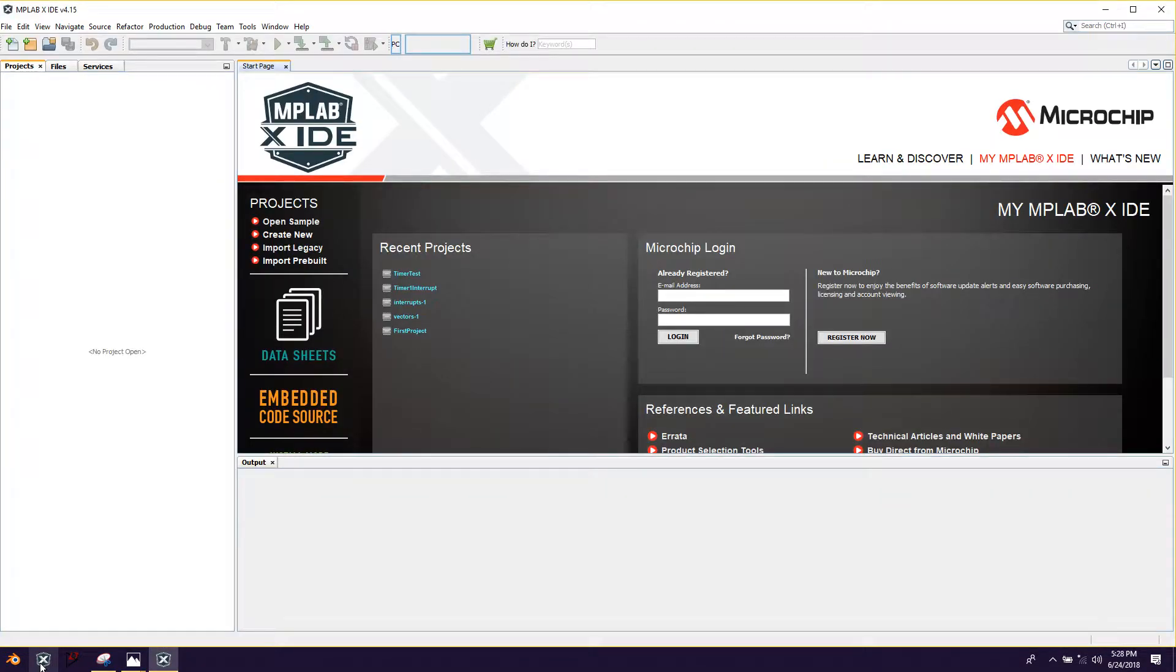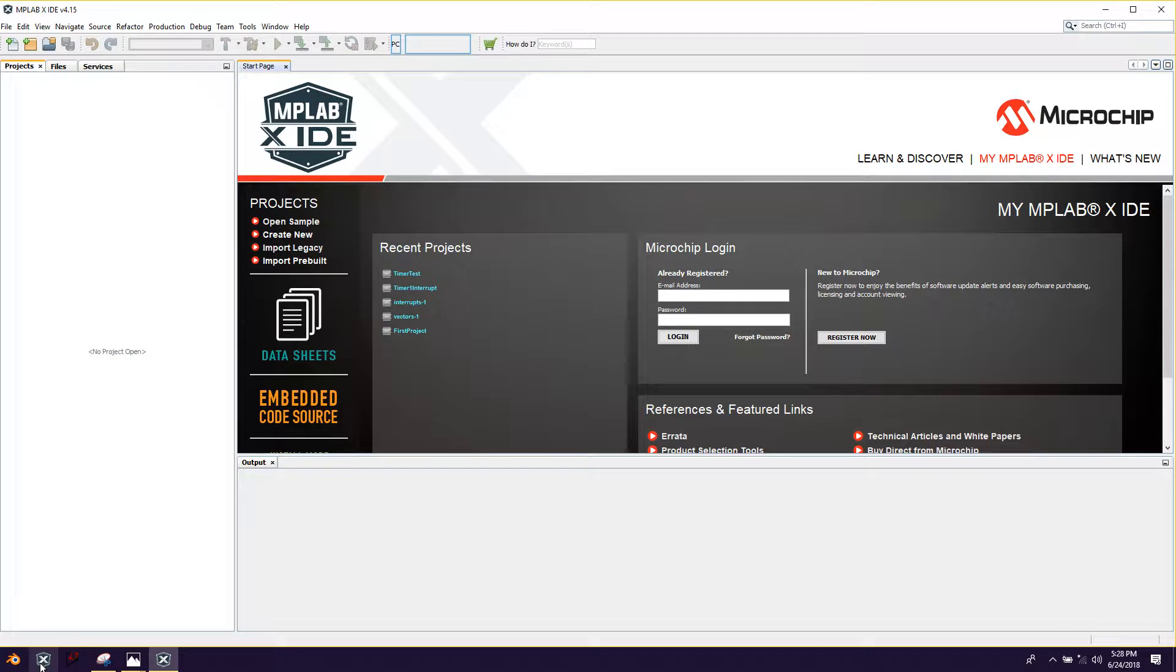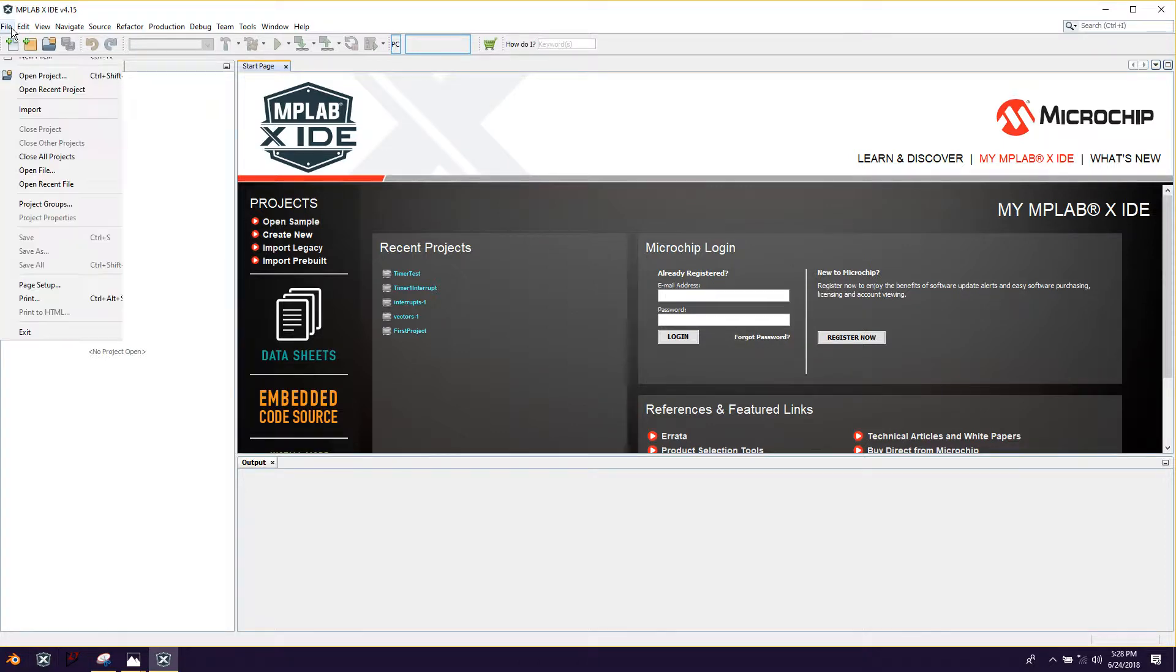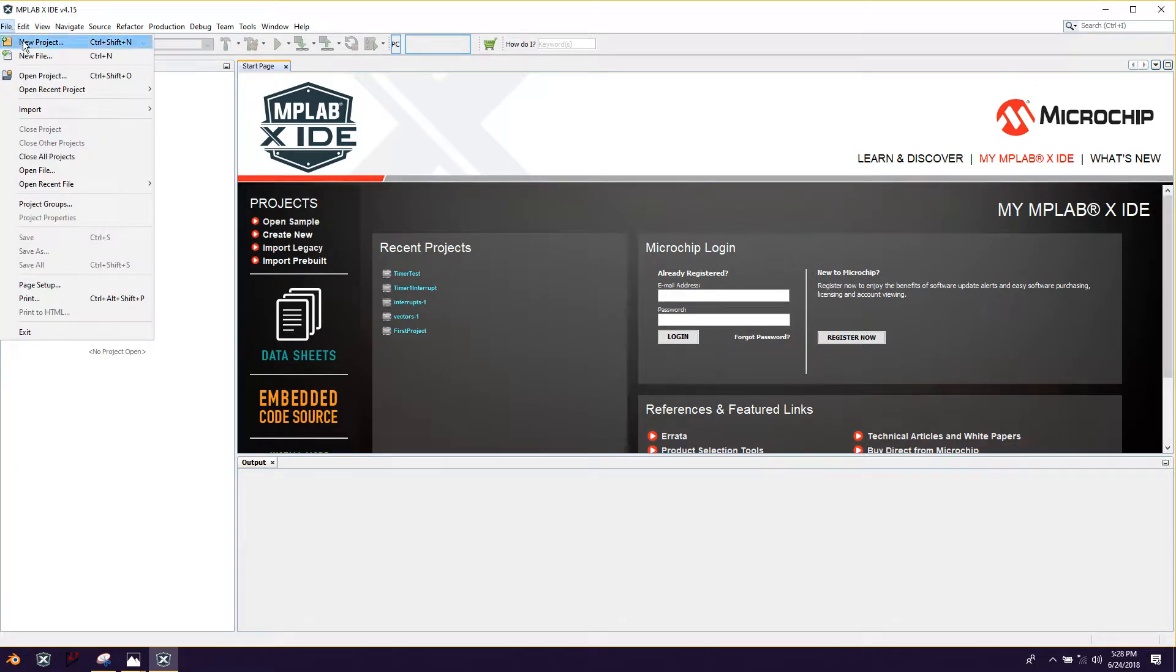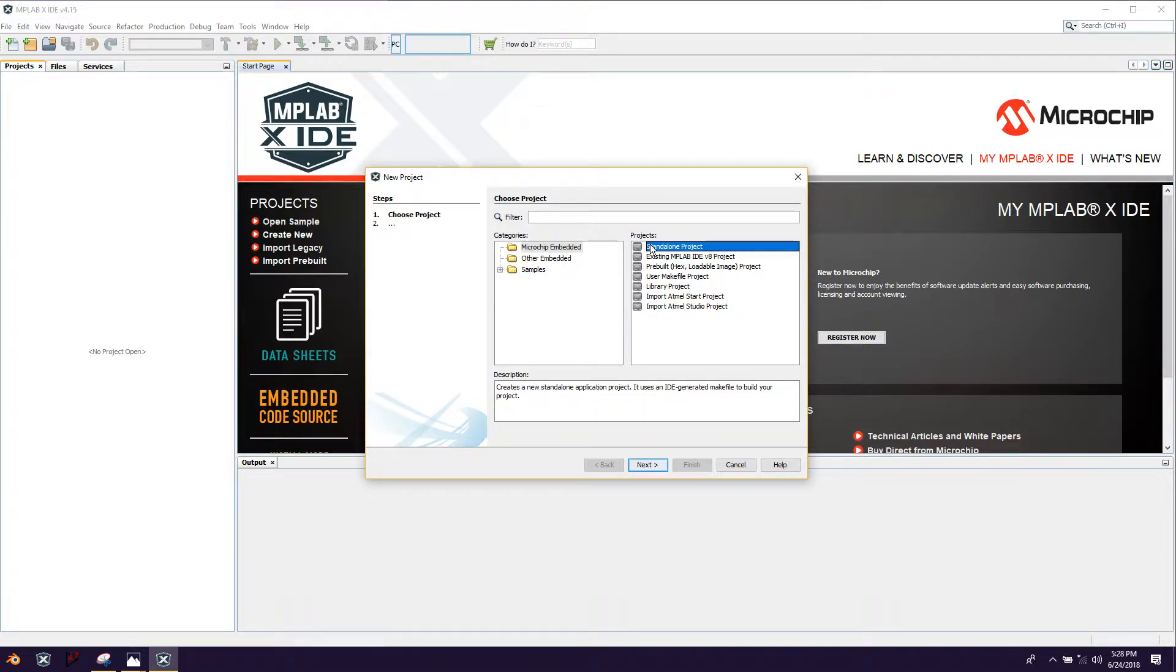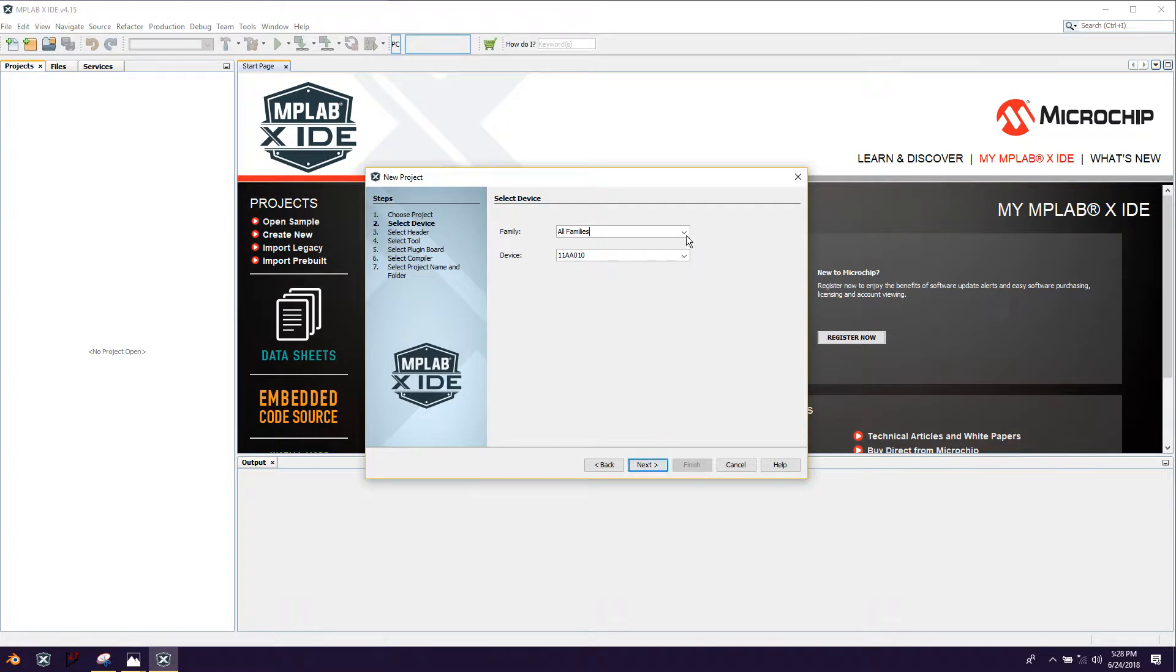Let's boot that up real quick. Okay. So I guess I might do another video on how to create a project, but just because there's a couple setup things you need to do. But let's go through it here. So we're going to do file, new project, microchip, select microchip embedded, and then standalone project. Click next.